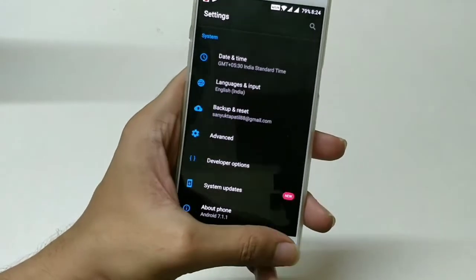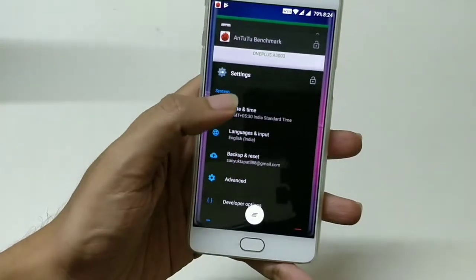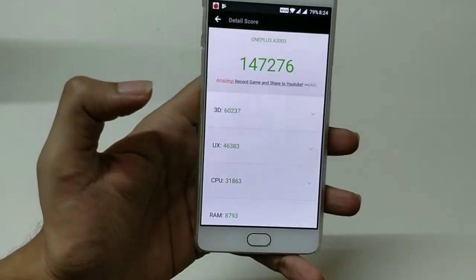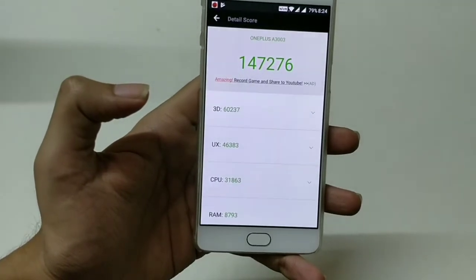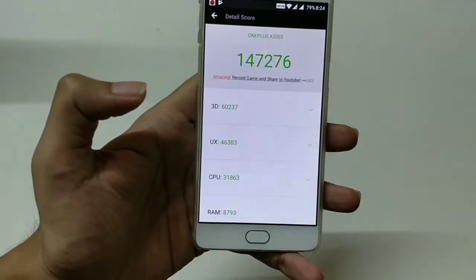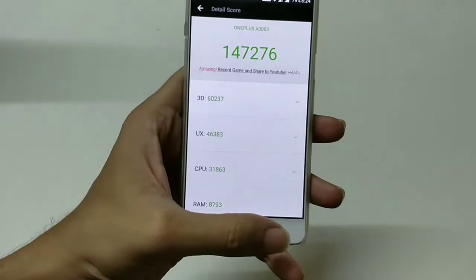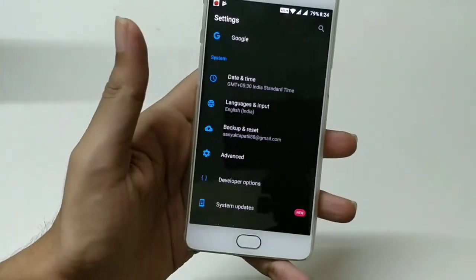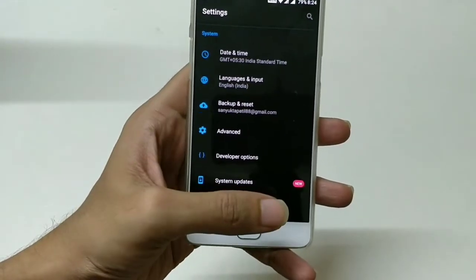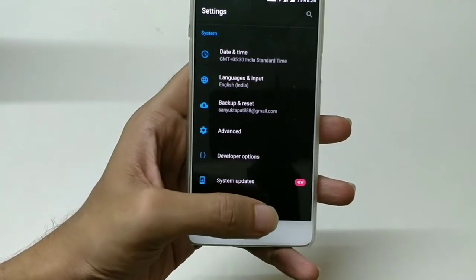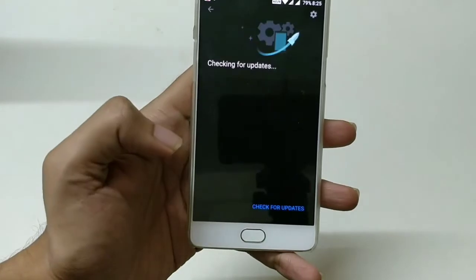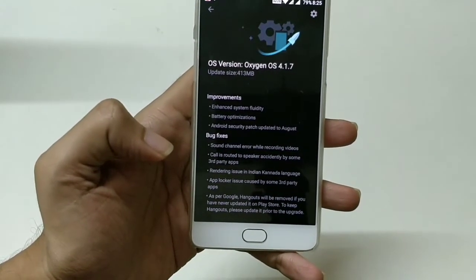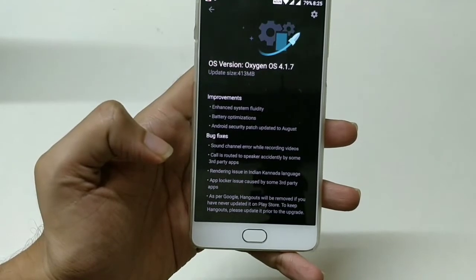Let me show you the AnTuTu benchmark for this device on Oxygen OS 4.1.6 — it is 147K. Now let's go to Settings and System Updates. You can see there is a new tab available, meaning a new update has popped up. This is the new Oxygen OS update 4.1.7 with a size of 413 MB.